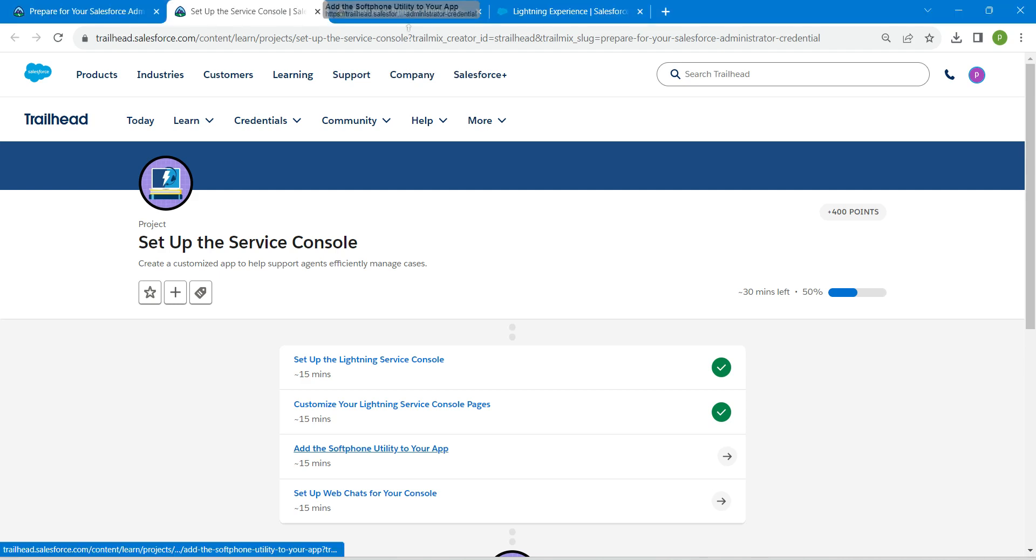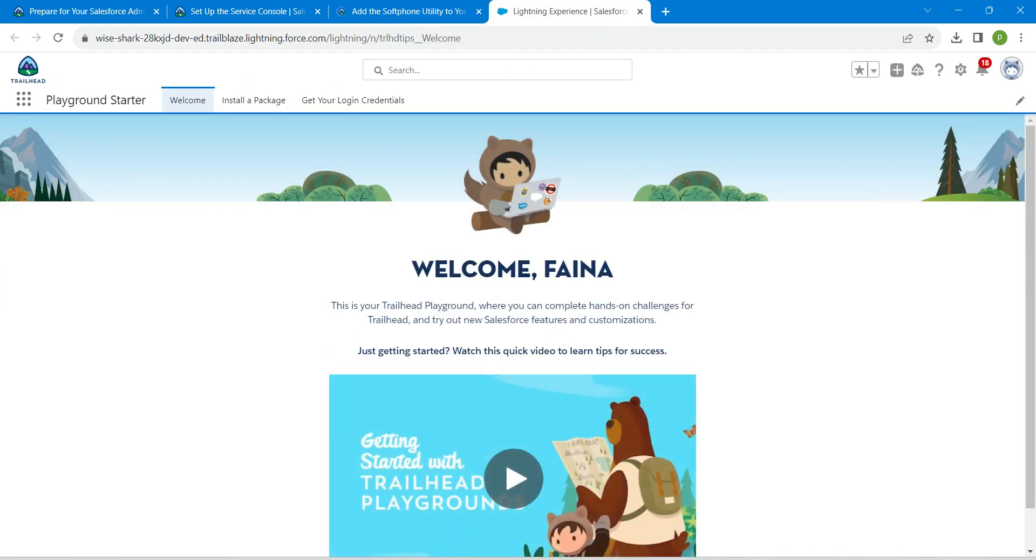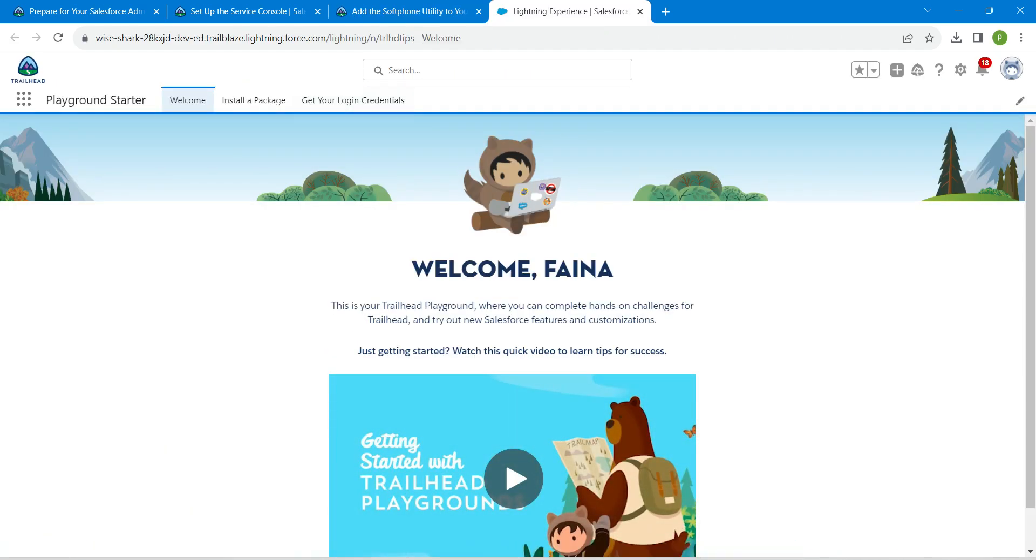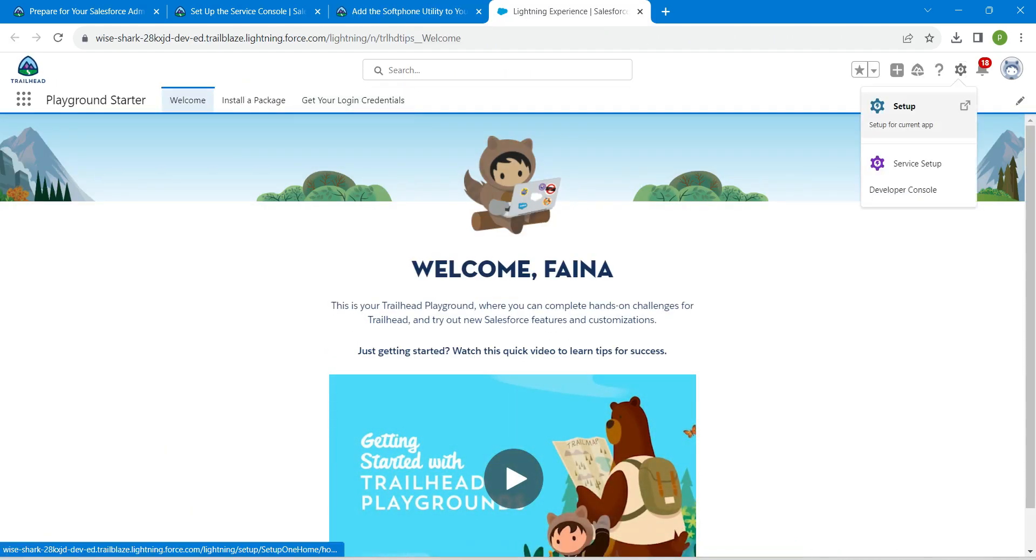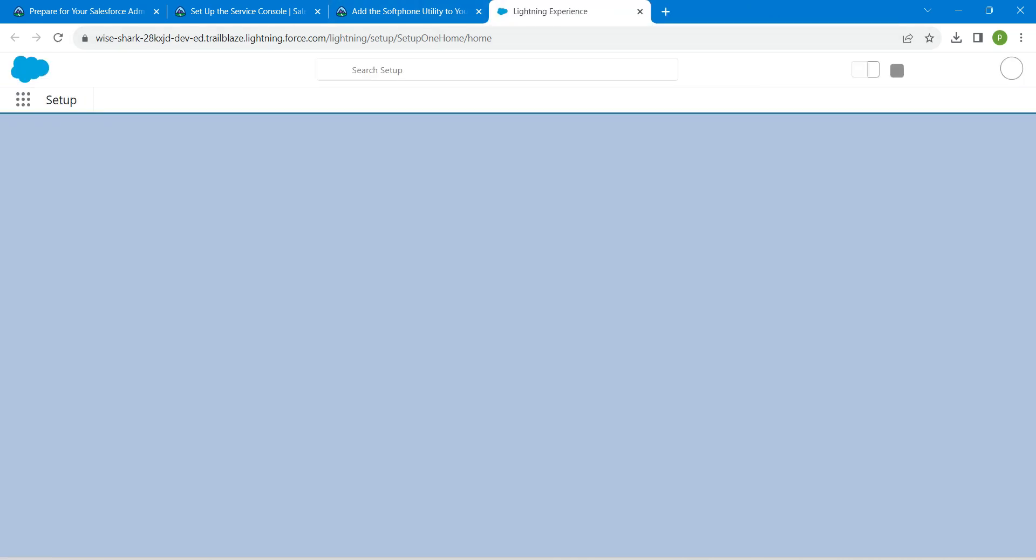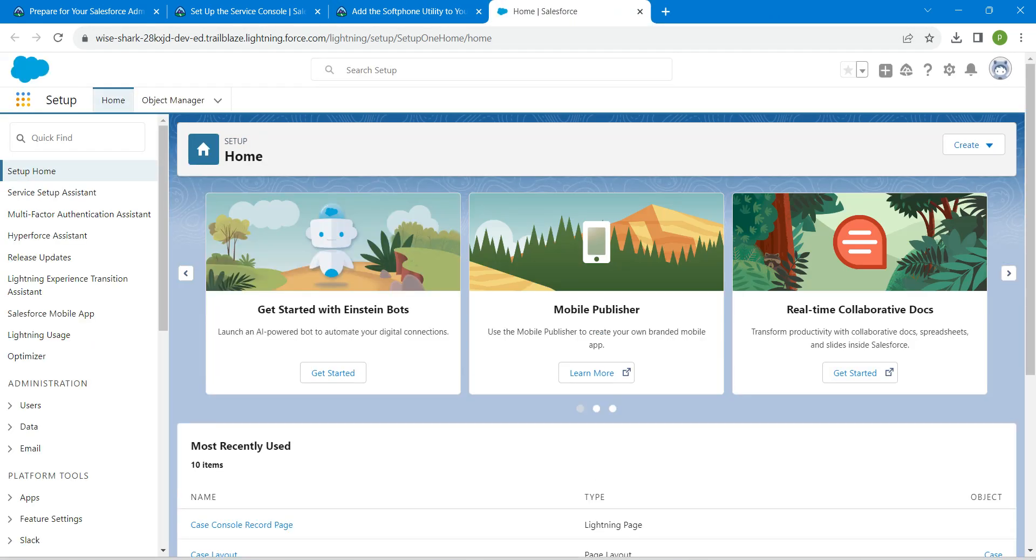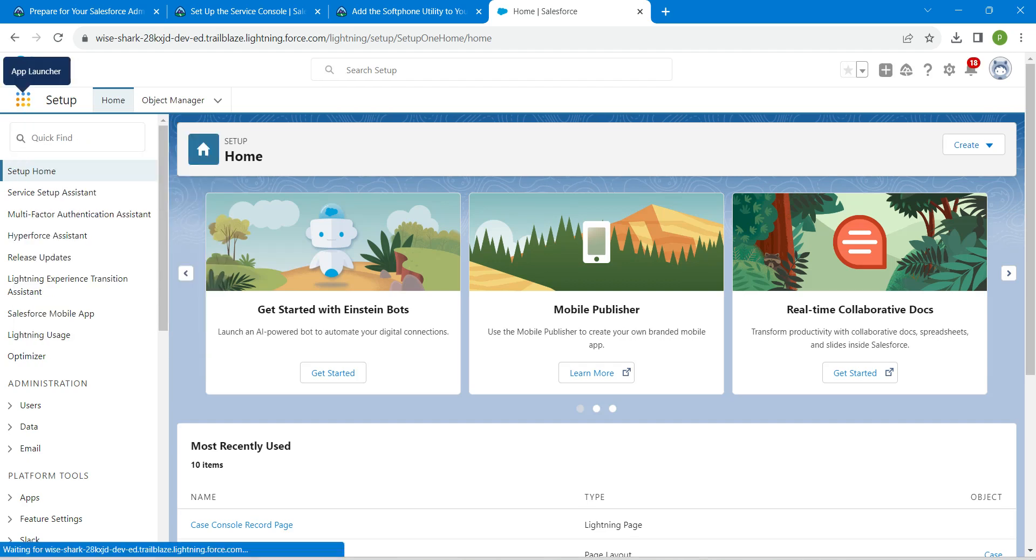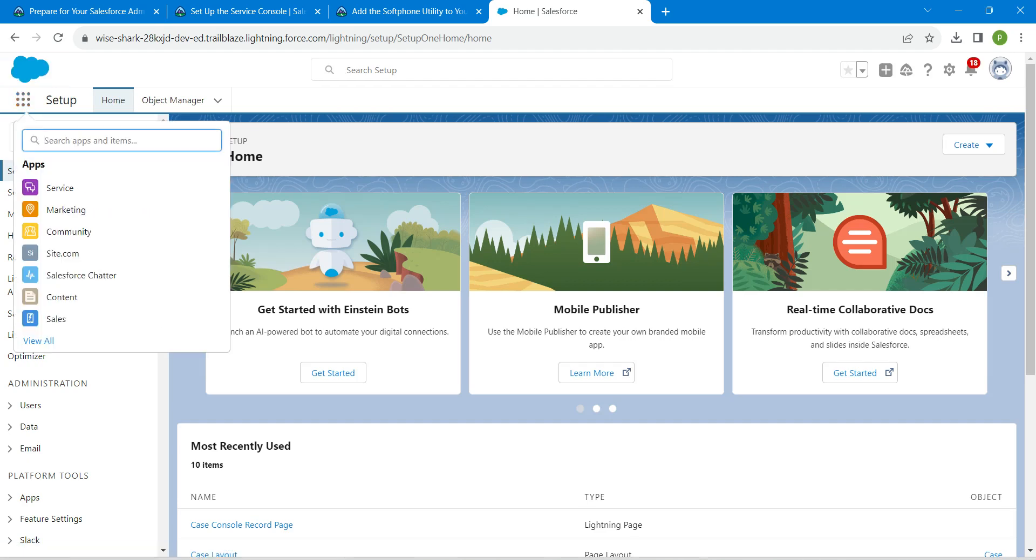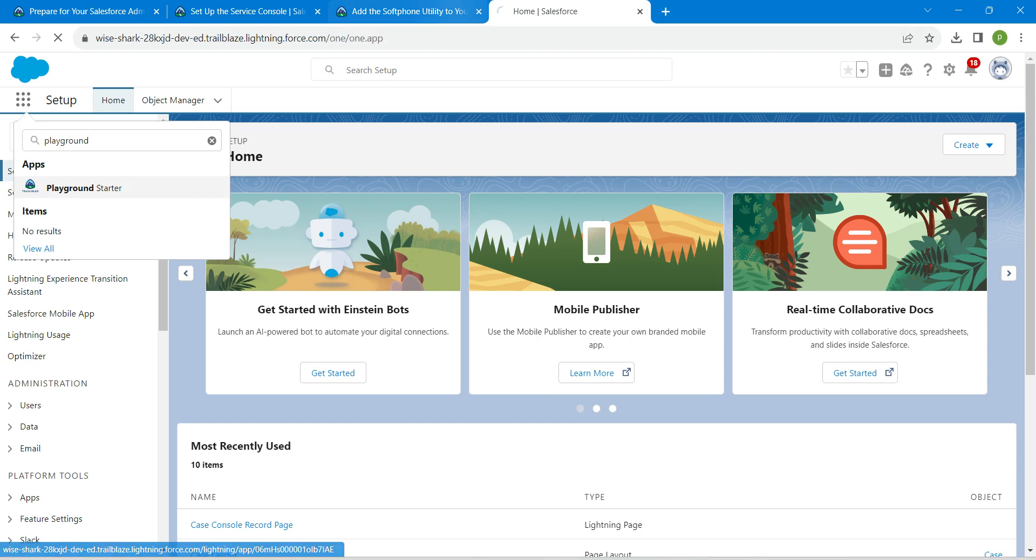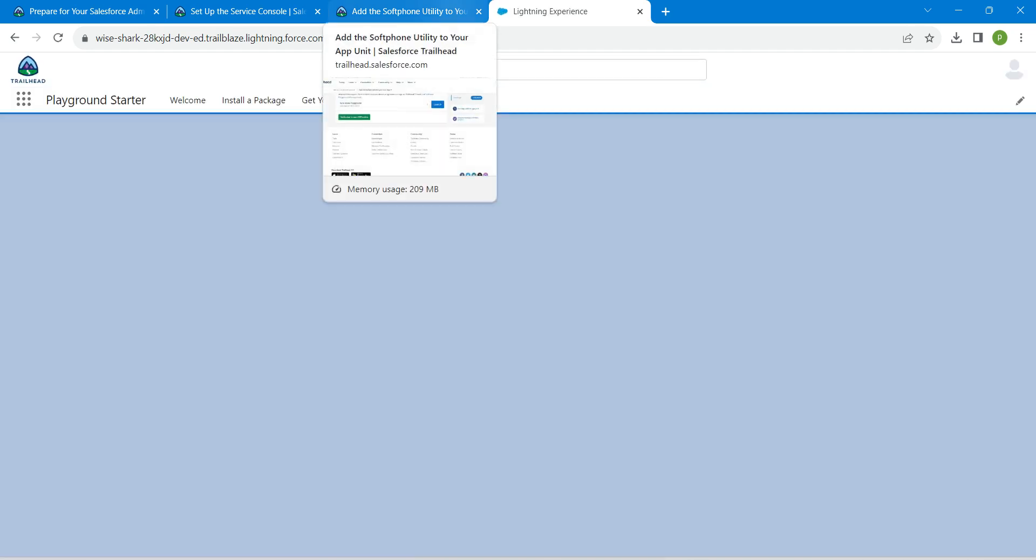Let's launch this. Once you launch your playground, you will be in your setup. From this app launcher, I'm just going to search for playground startup.